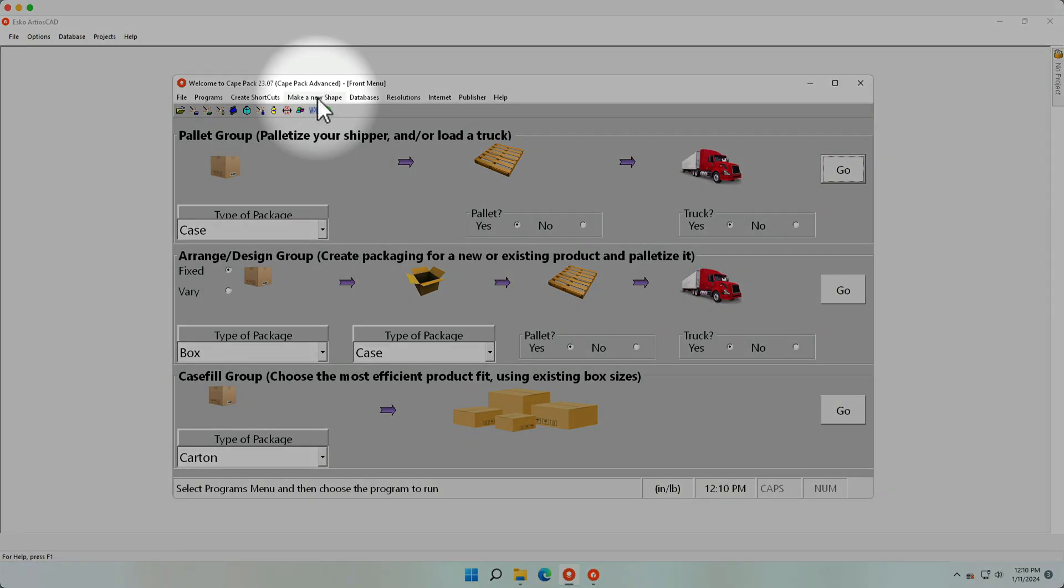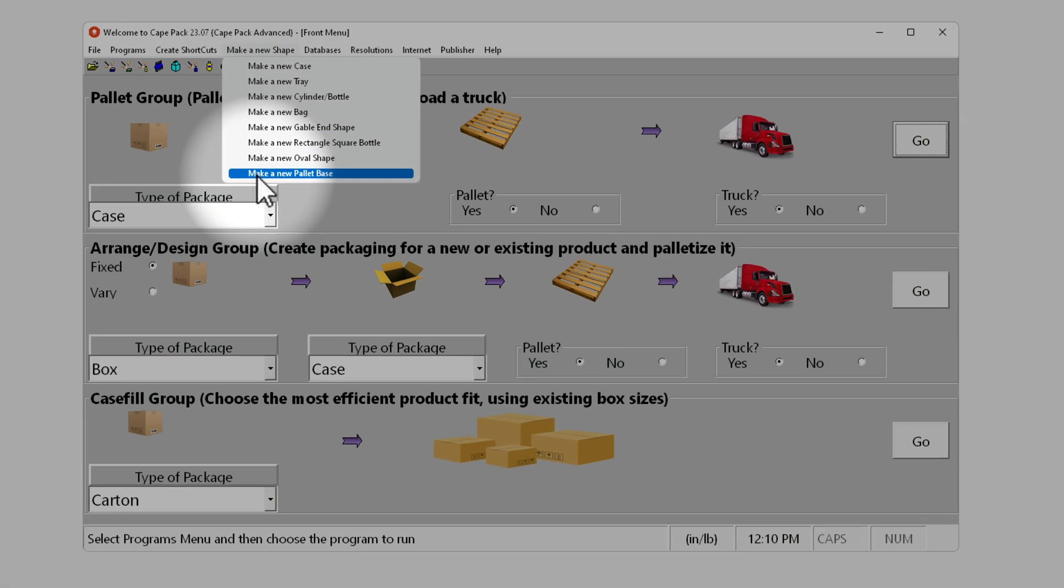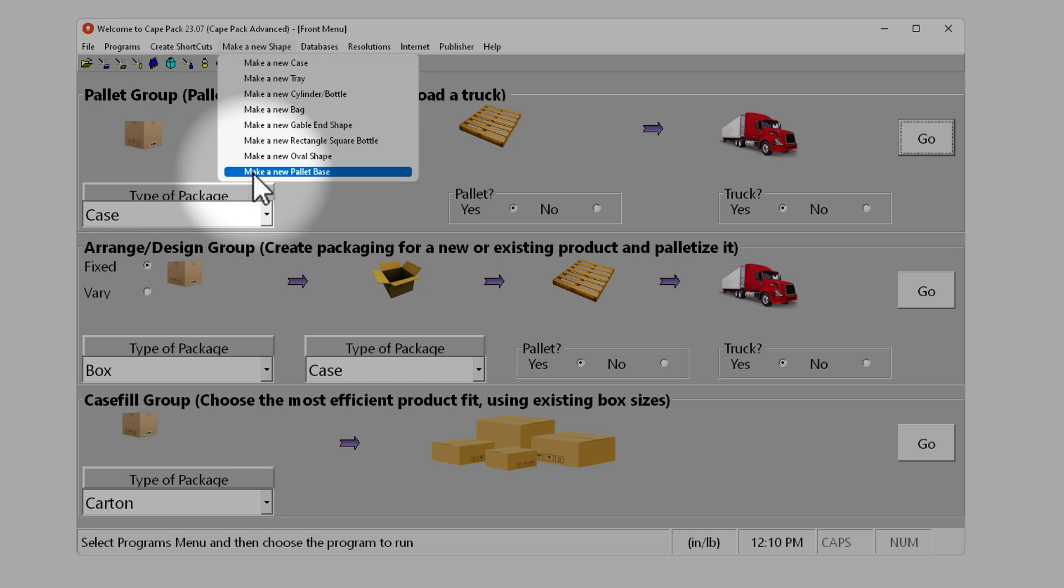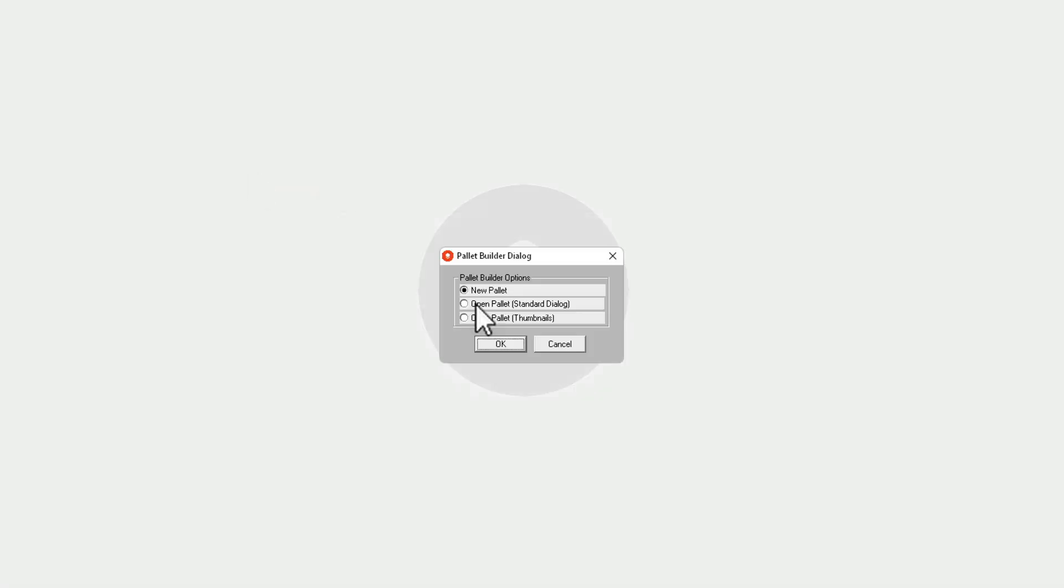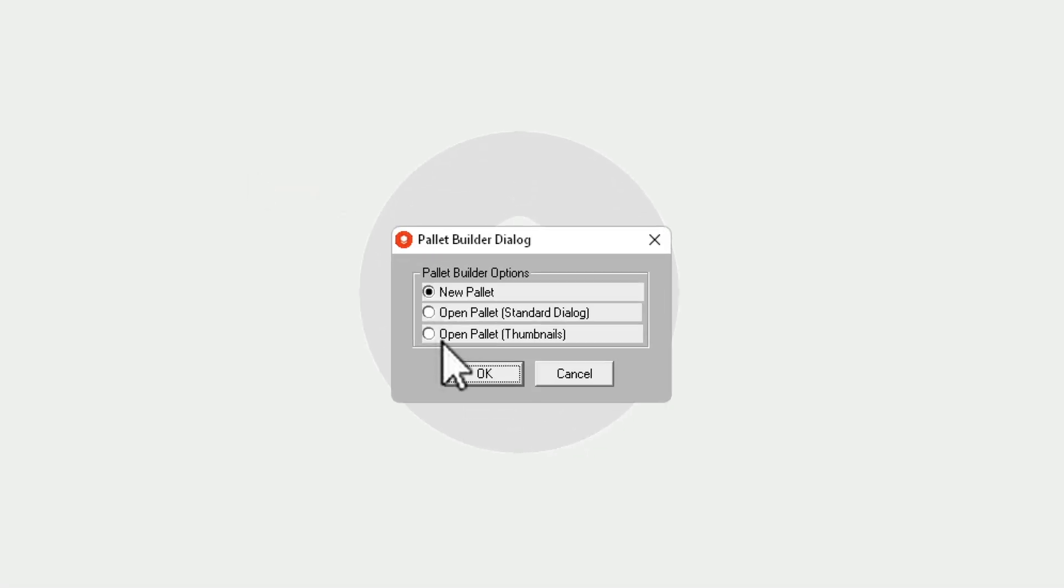Hello YouTube. In this quick tutorial we'll show you how to make a new palette and visualize it in Ardeos CAD. Let's start in CAPE.